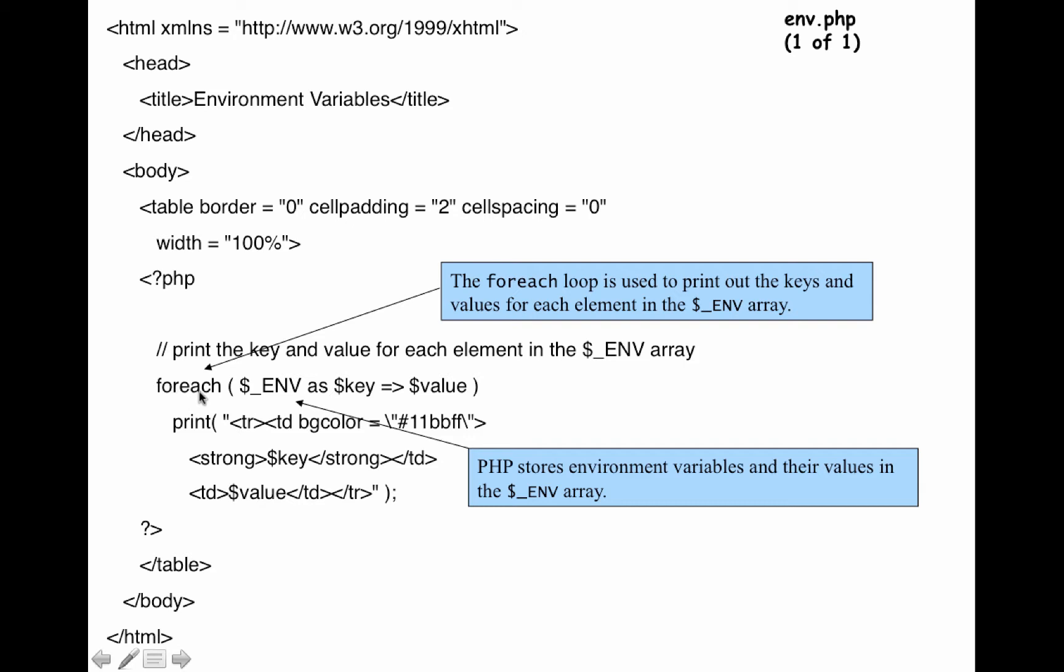Foreach $_ENV as $key and then you have the symbol, $value. So it'll basically go through each element in the $_ENV array and get you both the key or the index and the actual value stored in that element. And it'll keep looping as long as there are more elements to be read in the array.